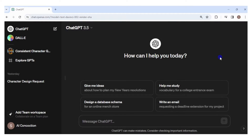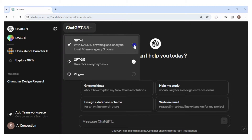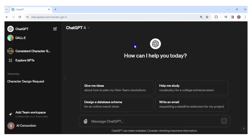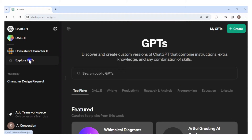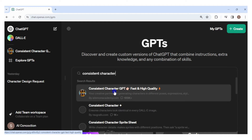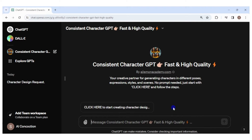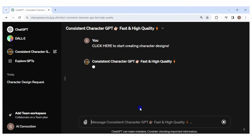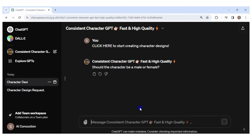Now go to ChatGPT. You will need the Plus membership to use DALL-E 3 and custom GPTs — it costs $20 per month. You have the option to use GPT-3.5 or GPT-4; choose GPT-4. Go to the side panel and click 'Explore GPTs,' search for 'Consistent Character,' and click on it to start creating the images.